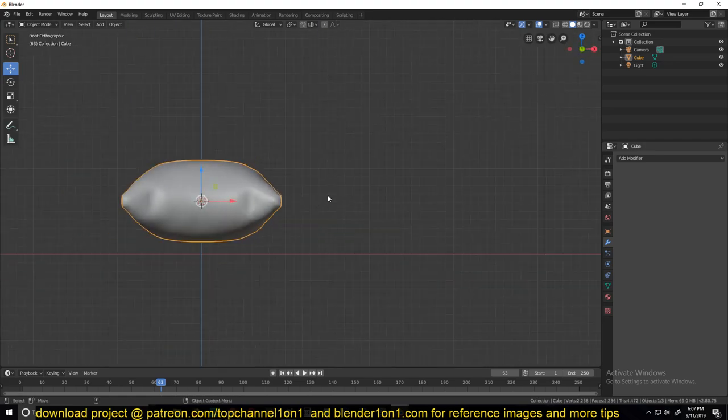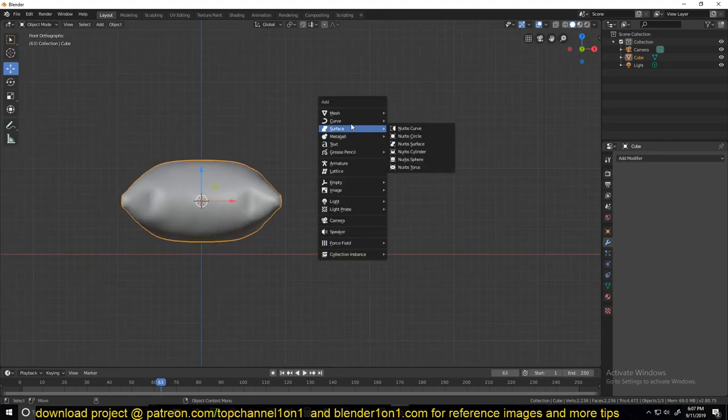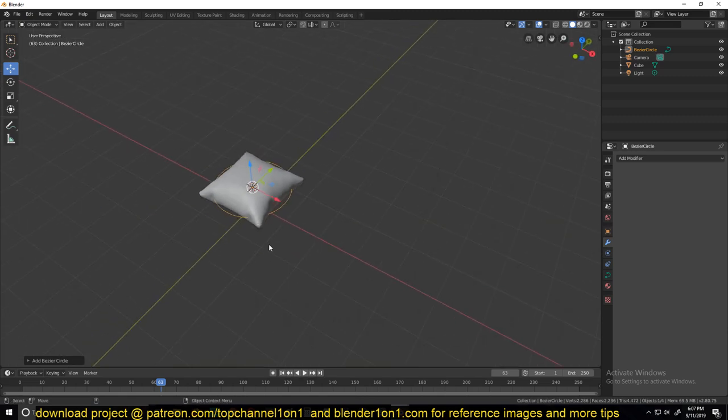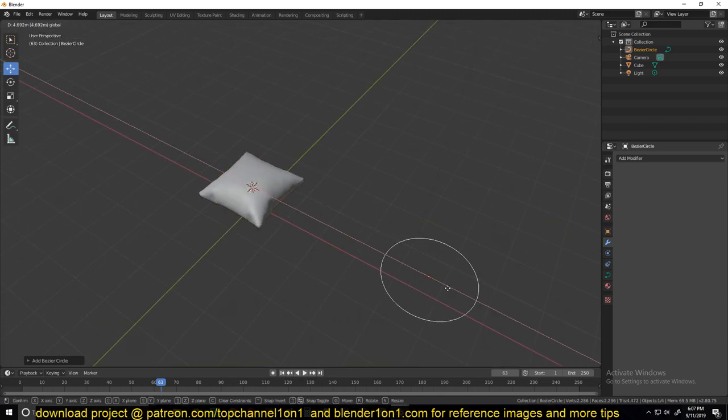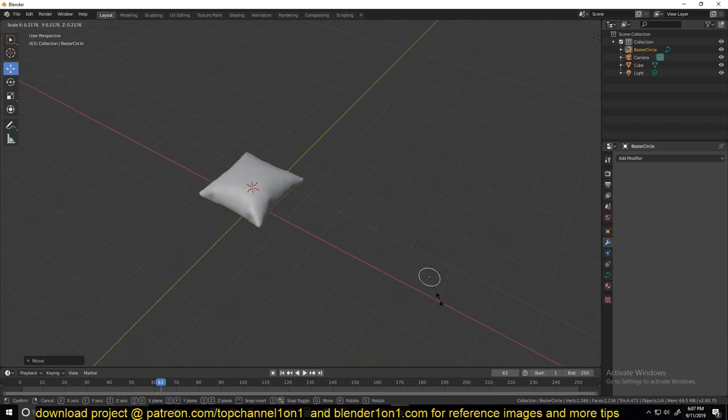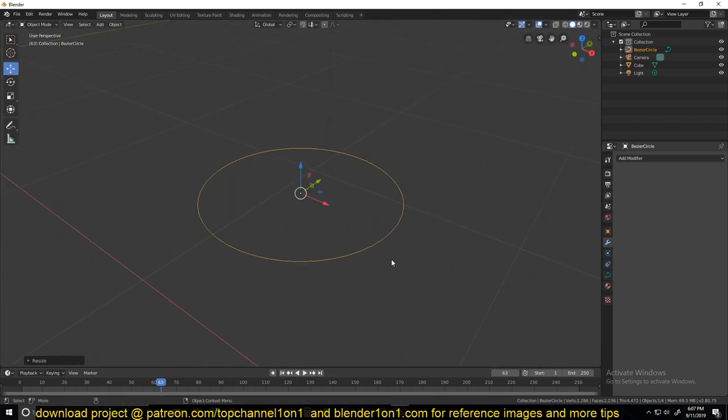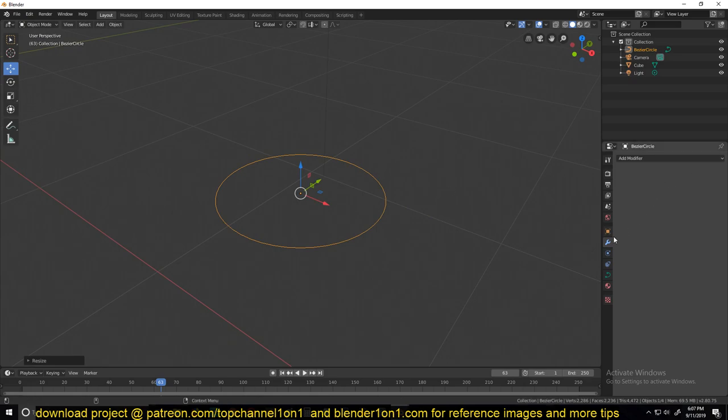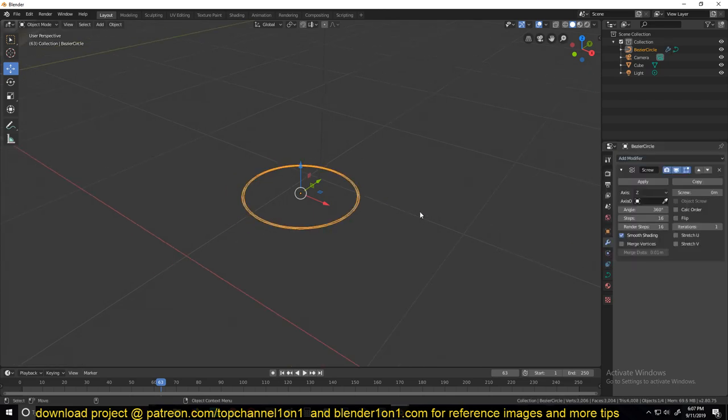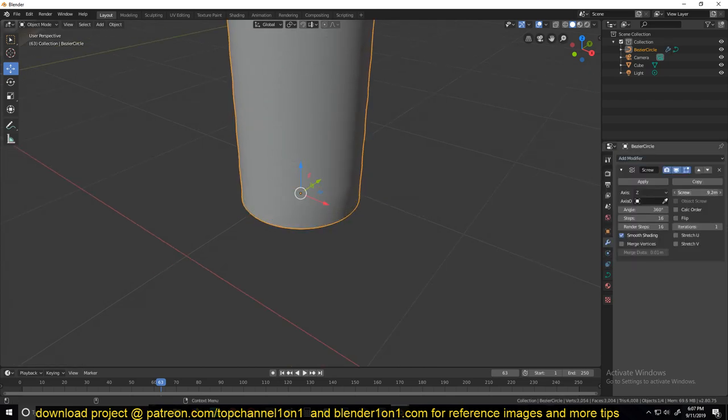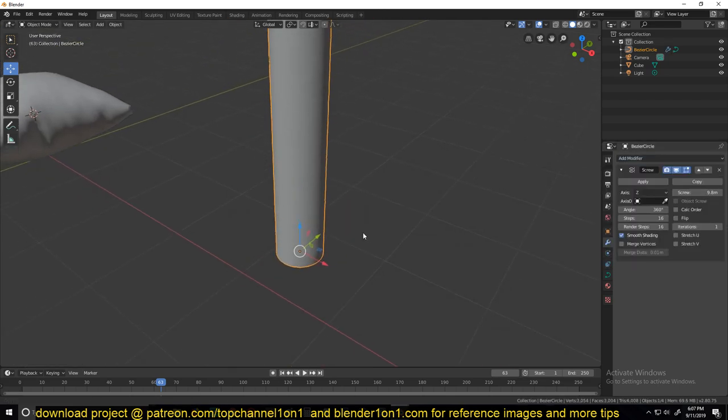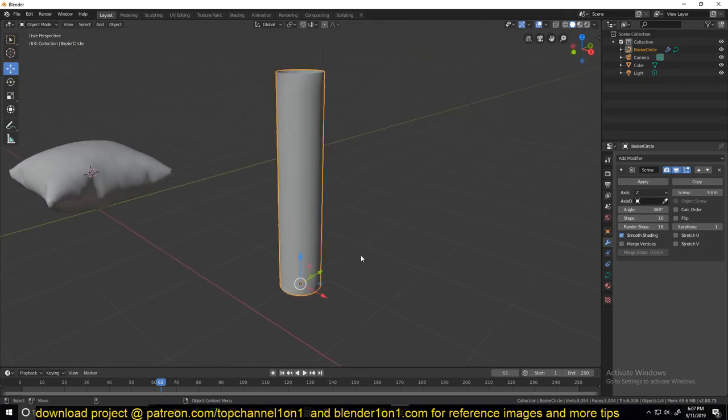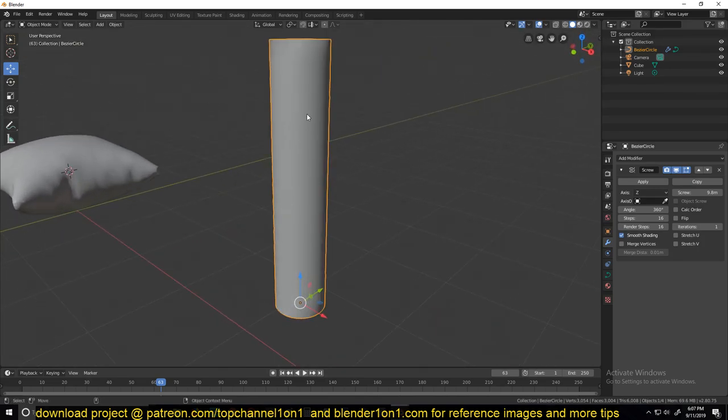Just start with a curve. Shift A, curve. Let me move it outside, scale it down a bit, and then go to the modifiers and turn on the screw modifier. Increase the screw value and you'll get something like a cylinder.